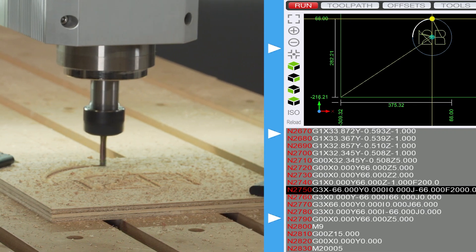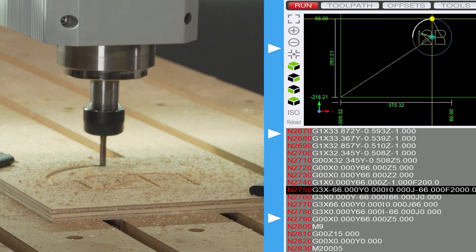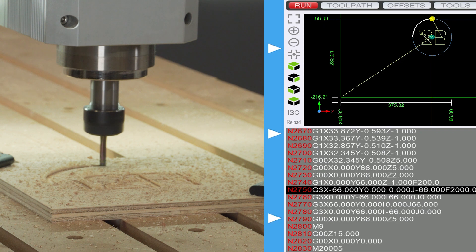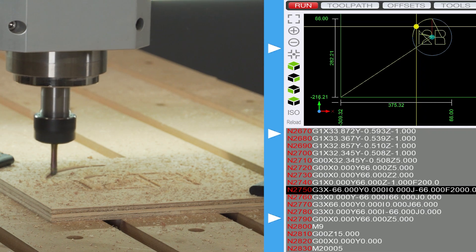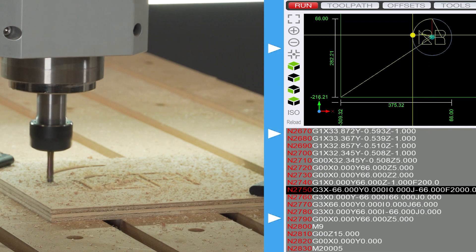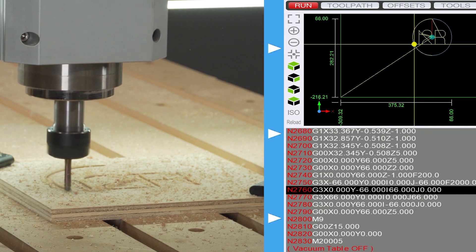And when it gets there it pauses again for you to acknowledge that everything has successfully got to the last known position it was at and that's now a point where we can hit start cycle for the second time and we can continue our job.